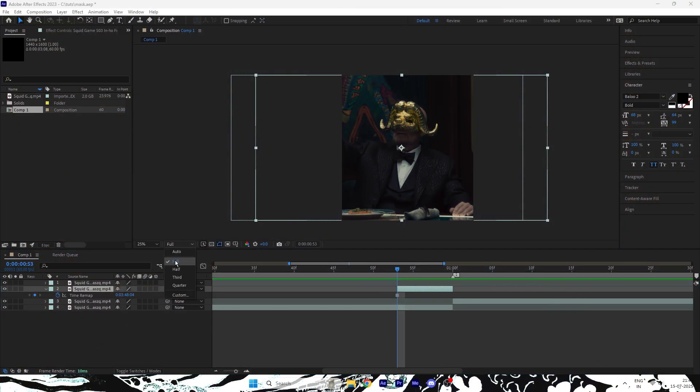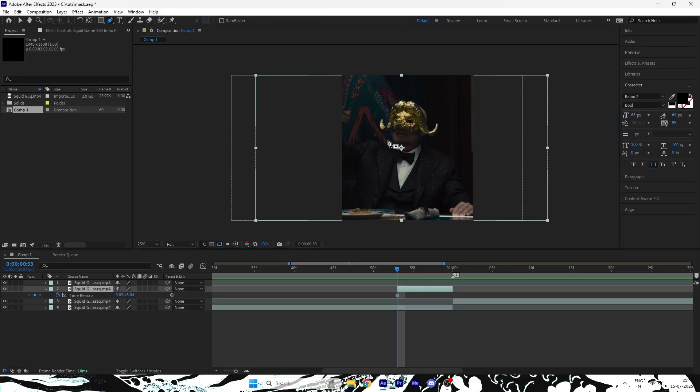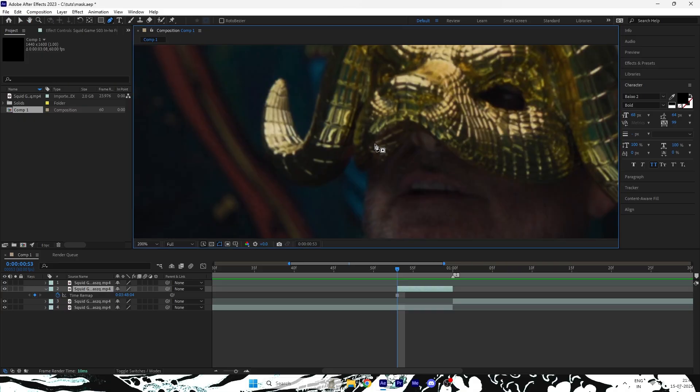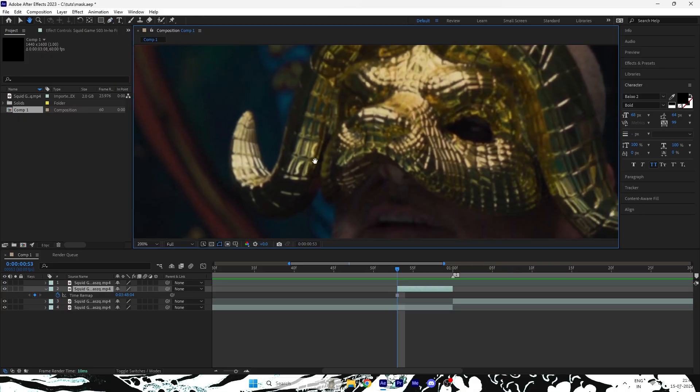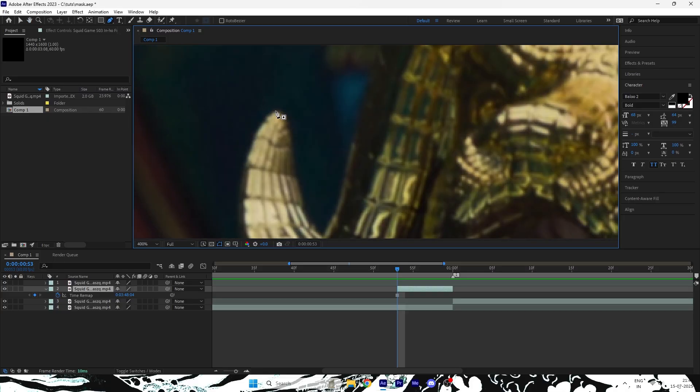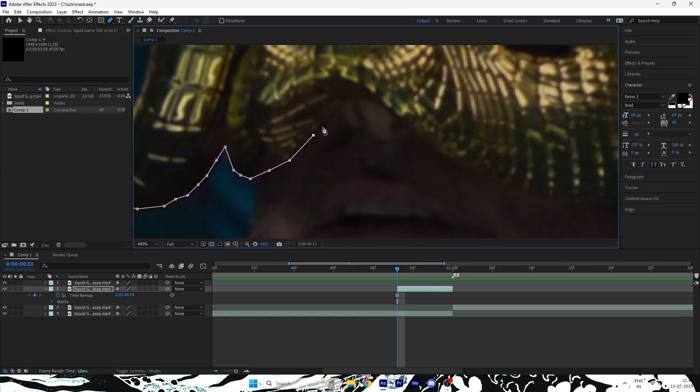Set the resolution to Full, select the Pen tool, and zoom into your composition. Carefully outline the object you want to mask. In my case, I'm masking the VIP's mask, so I'll be tracing the outline of that specifically.